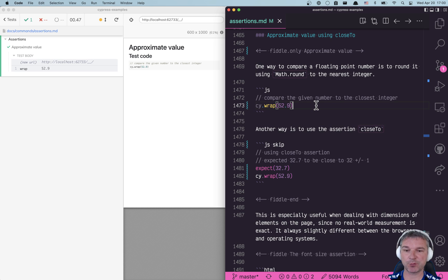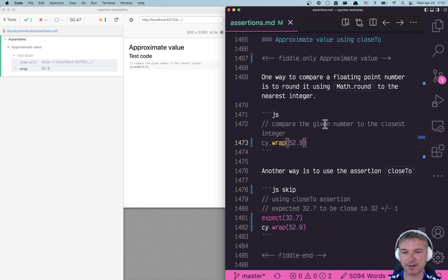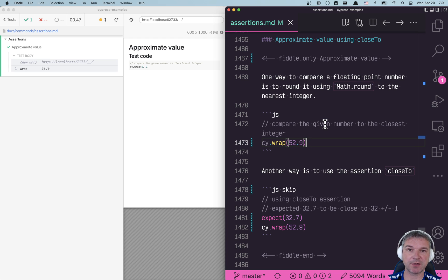First let's say that we have a number and let me just bump it up a little bit so you can see it better. Let's say it's 52.9. Can we compare it to the nearest integer?